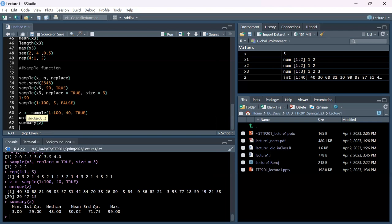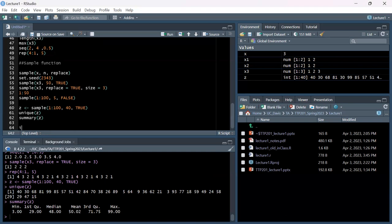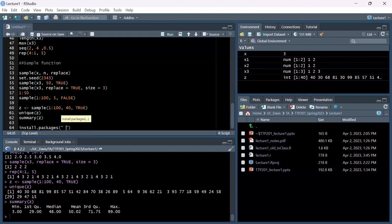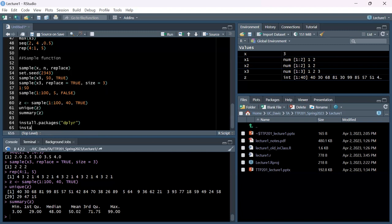Has anyone heard of tidyverse or dplyr? Let's install a few packages. If you haven't used R before or newly downloaded it, the install.packages() function is how you get something downloaded. One very helpful package is dplyr. I recommend installing that one and also another package called data.table.